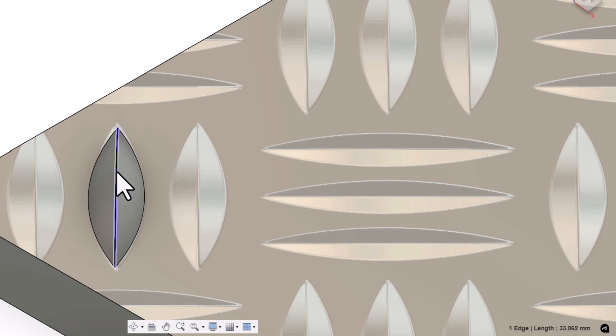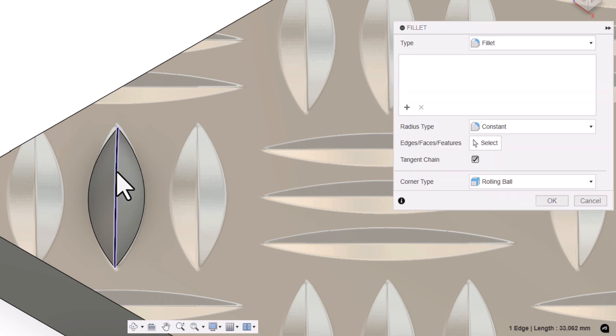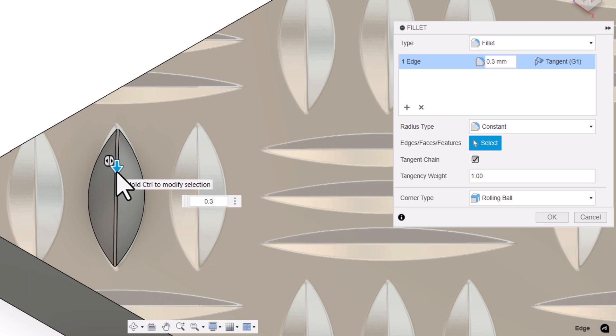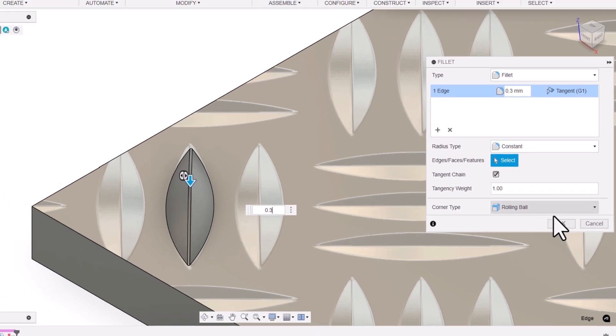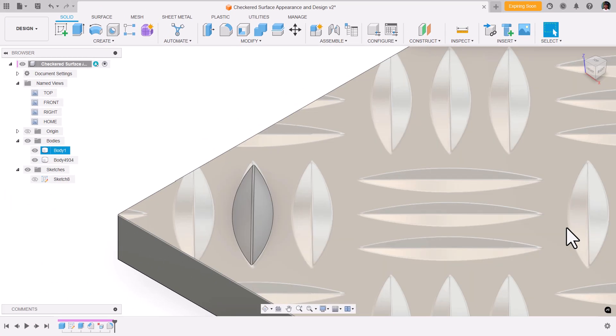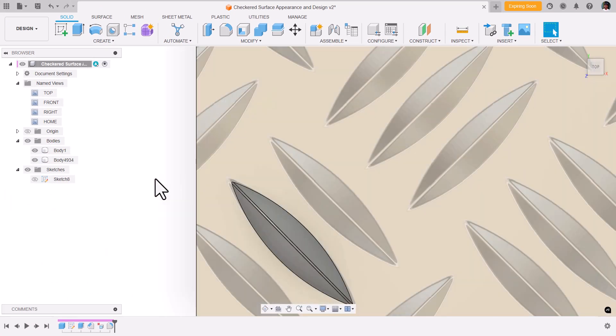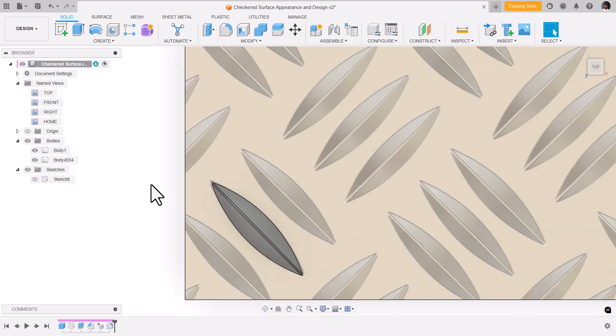Let's apply a small fillet. F on the keyboard, and the fillet radius be 0.3 mm. Now one pattern of your checkered is ready.